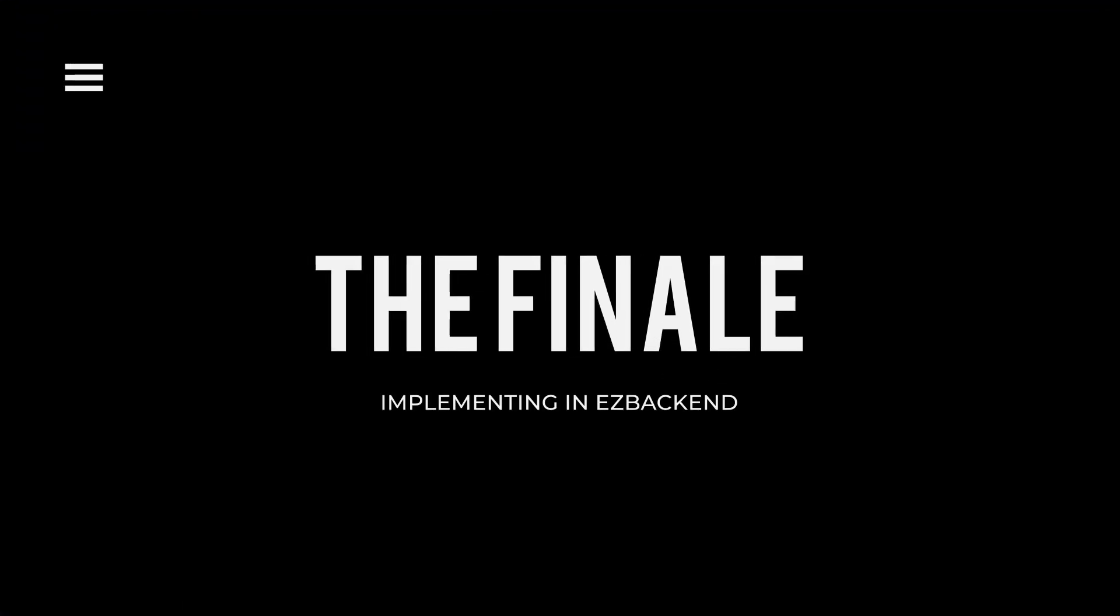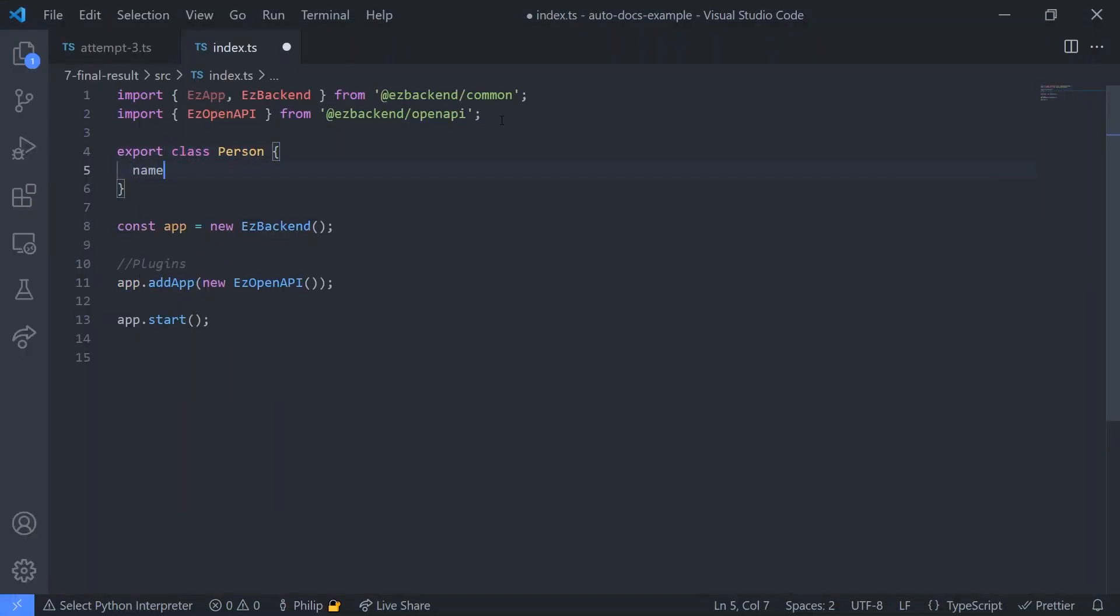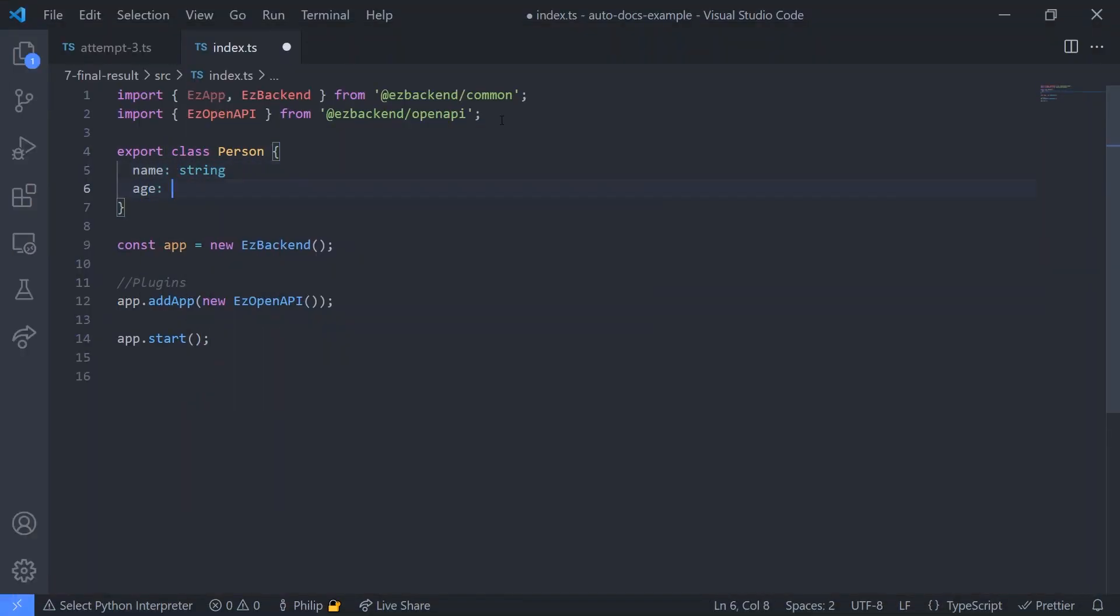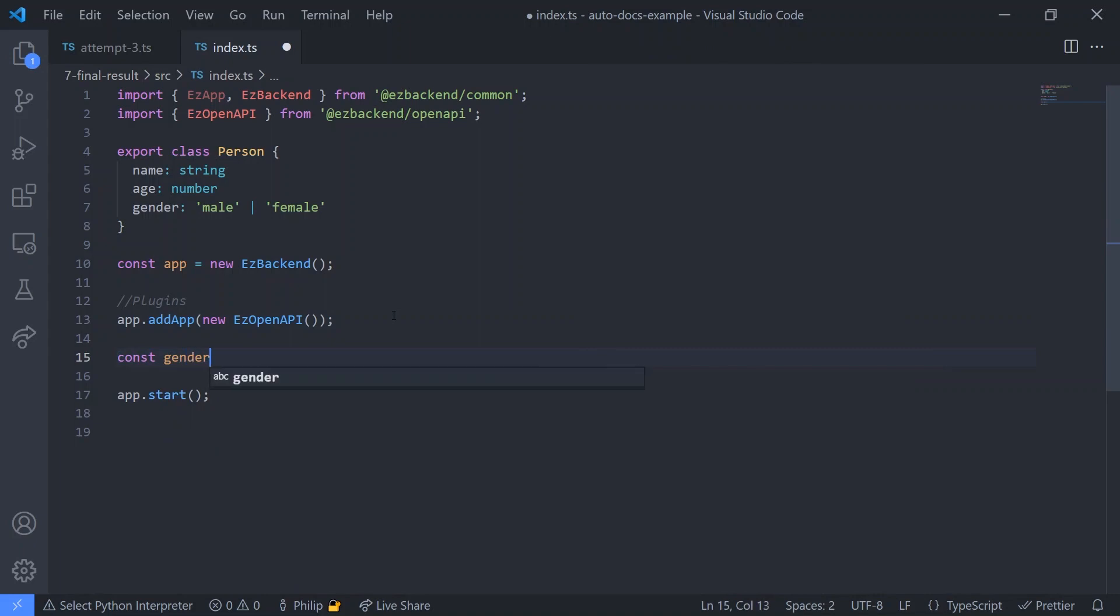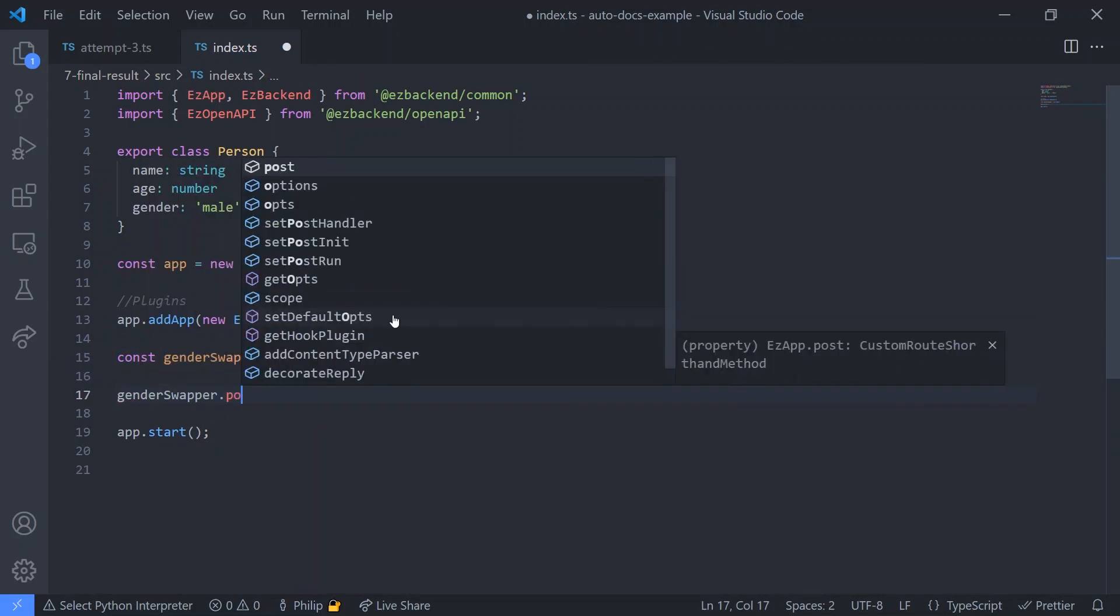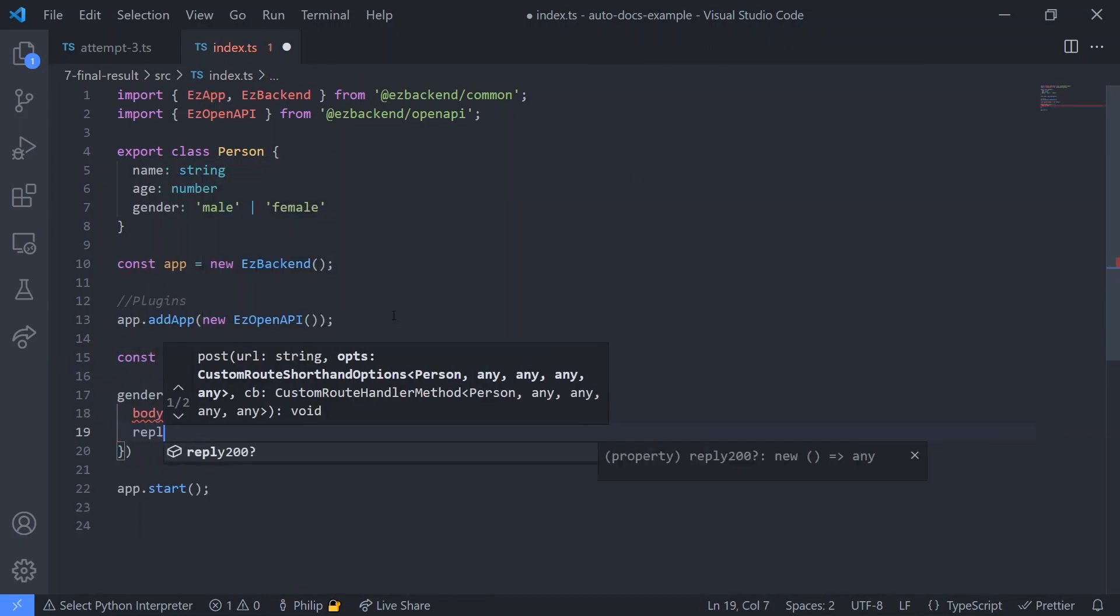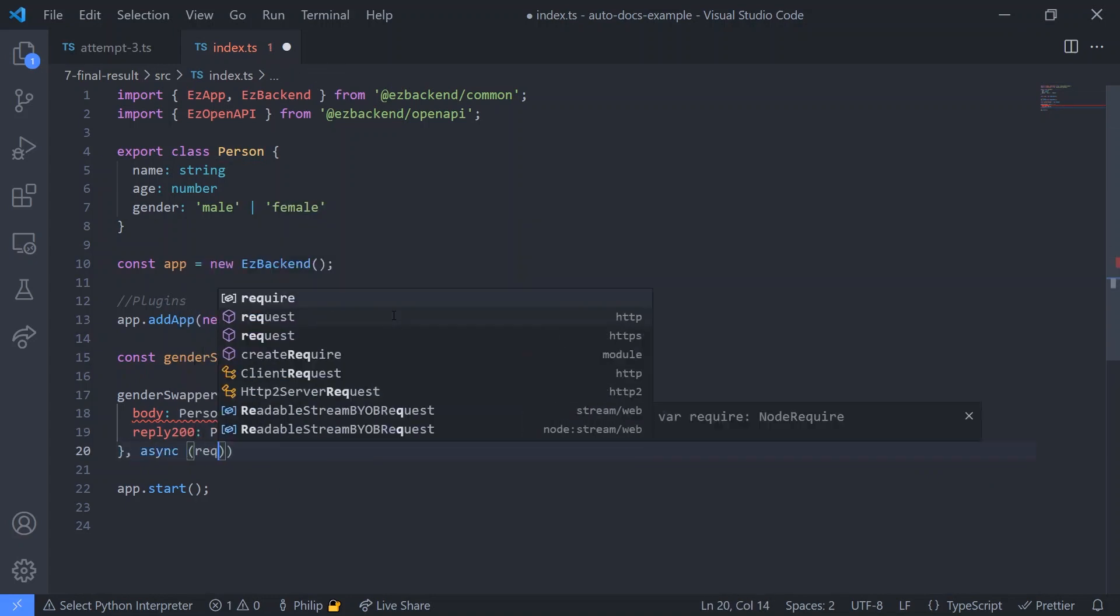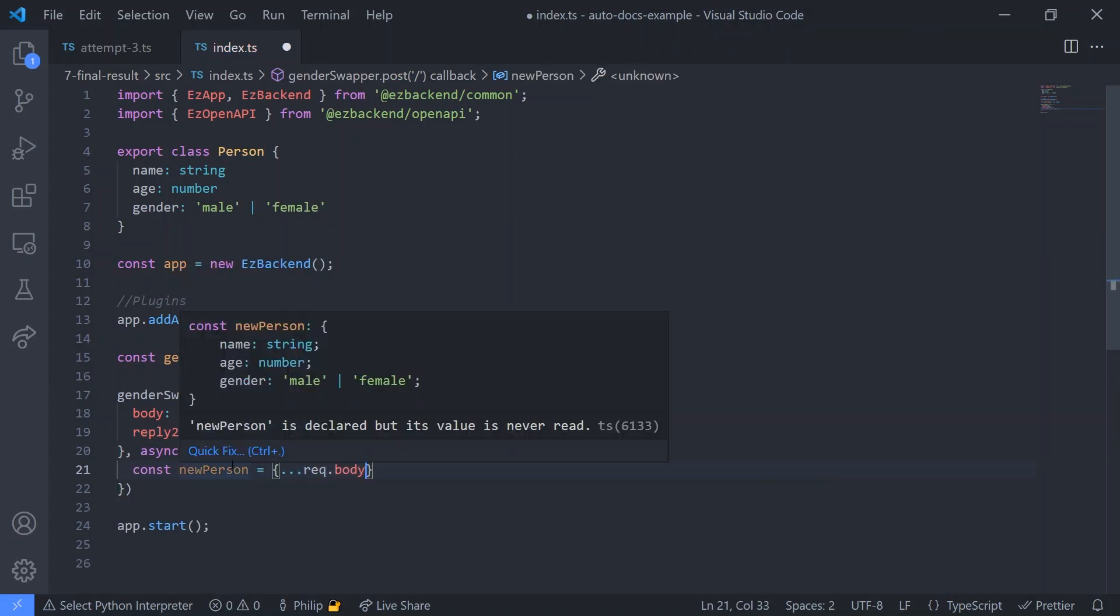For the final implementation, we implemented it as a feature for EasyBackend, the backend framework we are working on to make backend development easier for everyone. So, if you want to create an endpoint for swapping a person's gender, now, just by specifying the body and reply, we can have type safety within our routes.